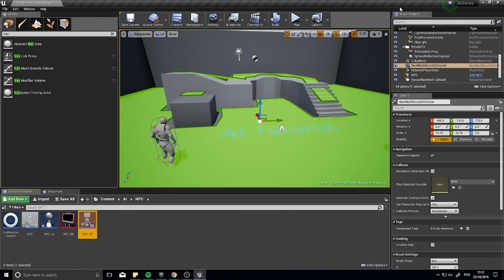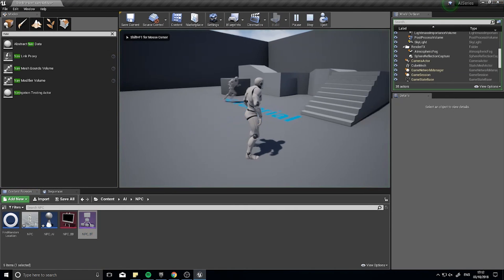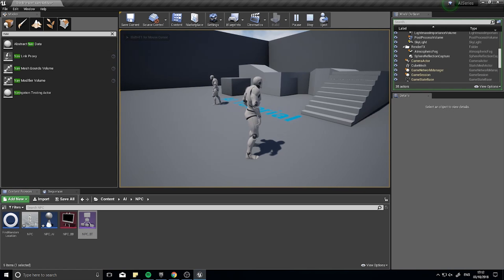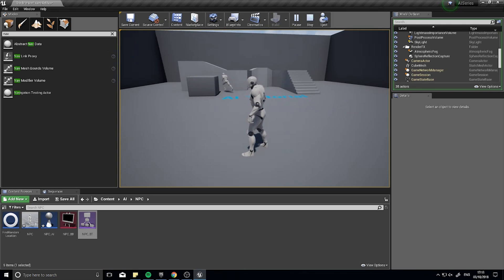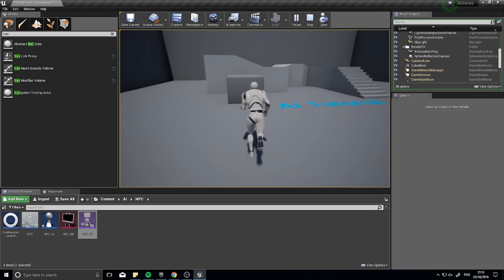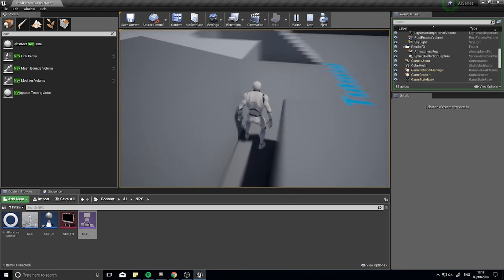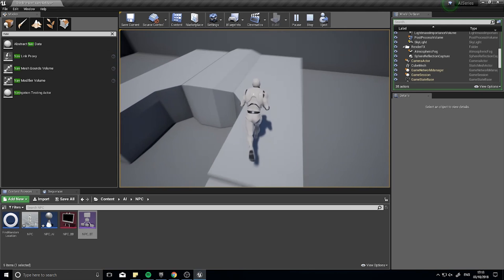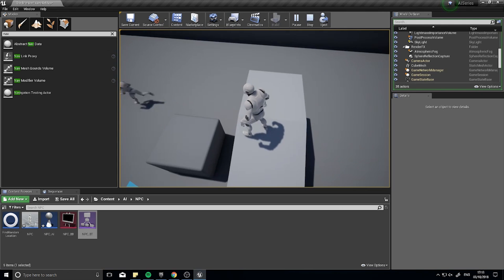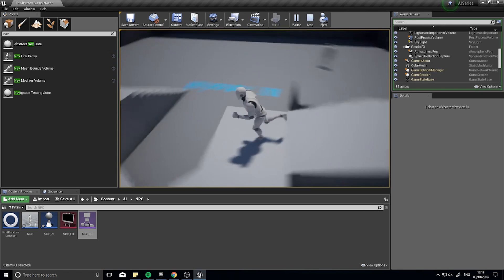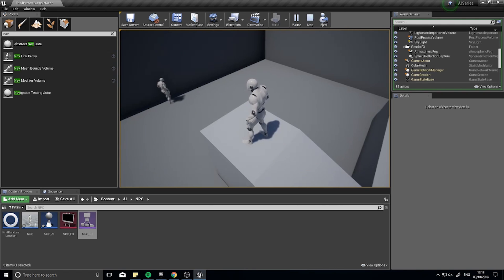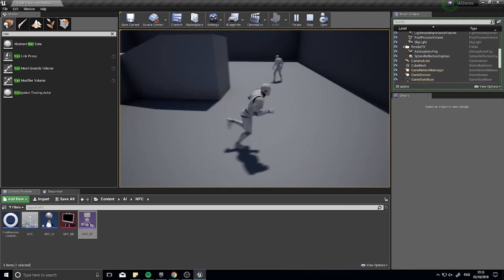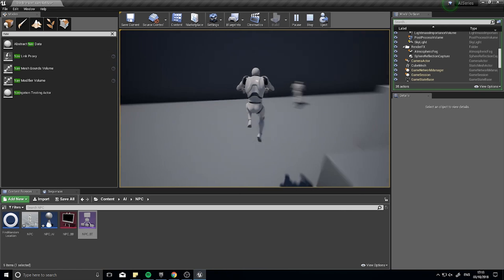Press Play and the NPC will move to a random location, pause, then move again — randomly wandering around the map. Because of the NavMesh, it cleverly figures out how to navigate around and up obstacles. It just randomizes where it goes without being affected by anything else — it's just running around on its own.